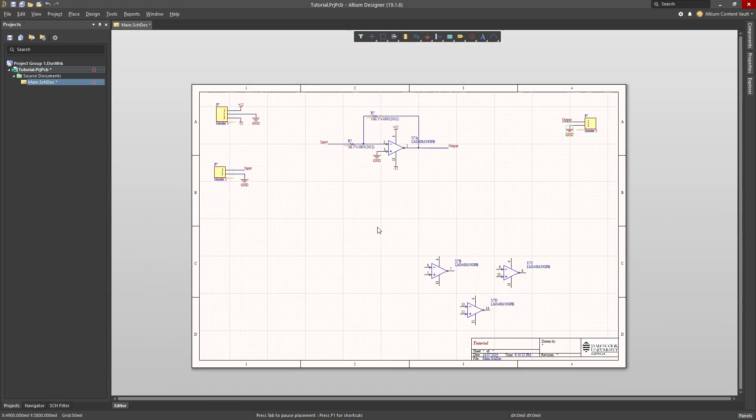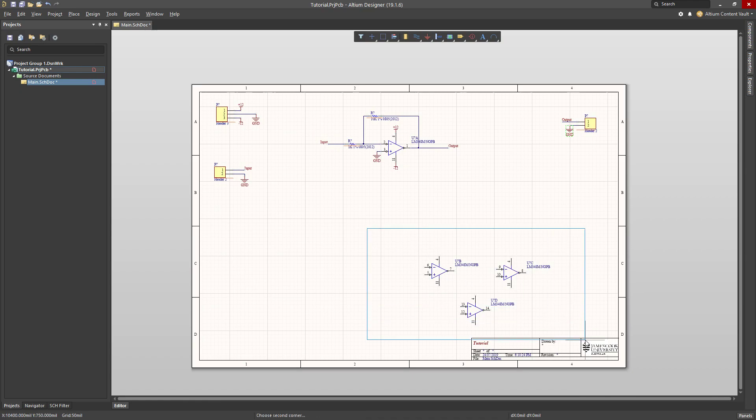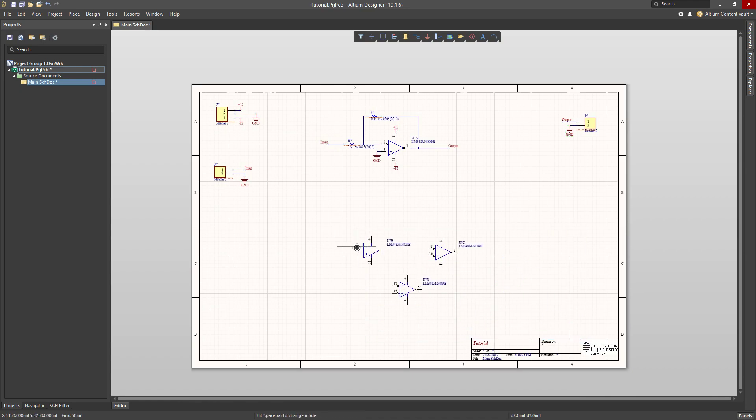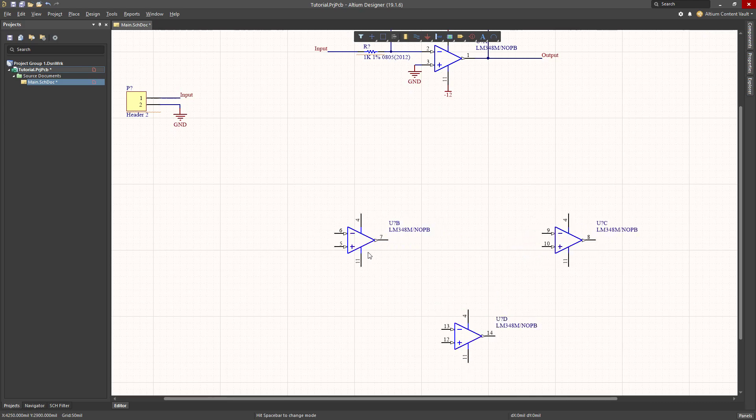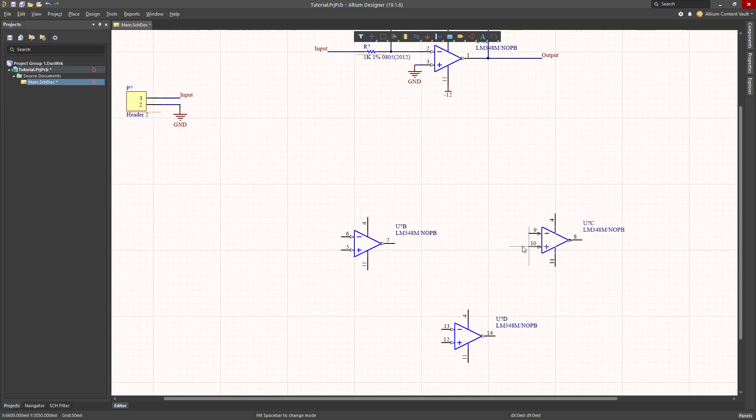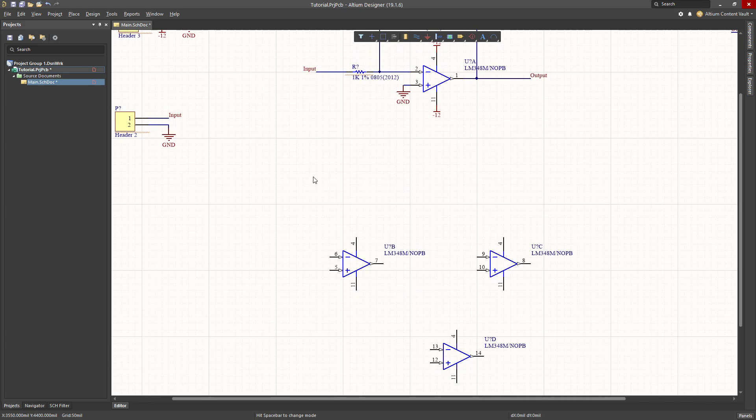All right, so we're getting close. One other thing that I need to do is deal with these other parts of the op amps. It's generally a good idea that unused components in your circuit should actually be hooked up in a certain way. Something that's reasonable to do for these op amps would be to just put a ground at the positive input.